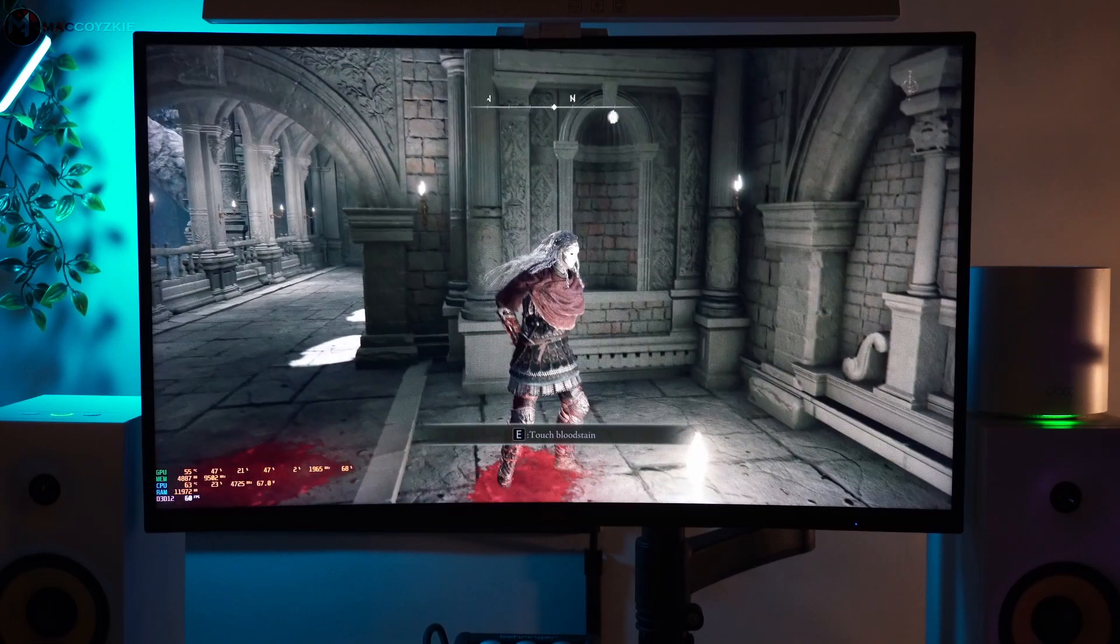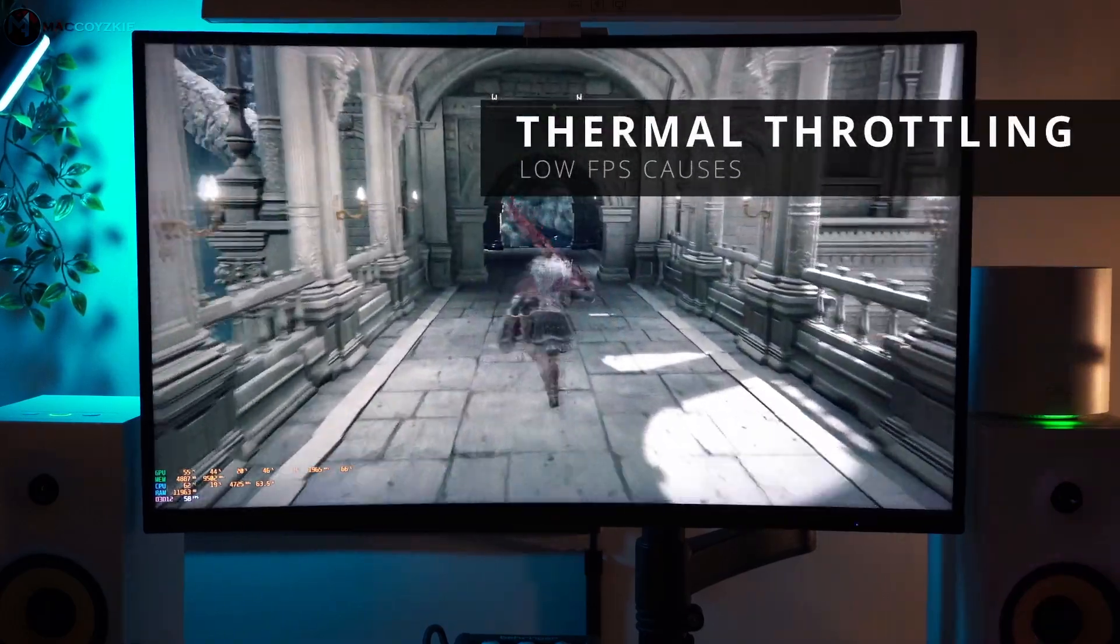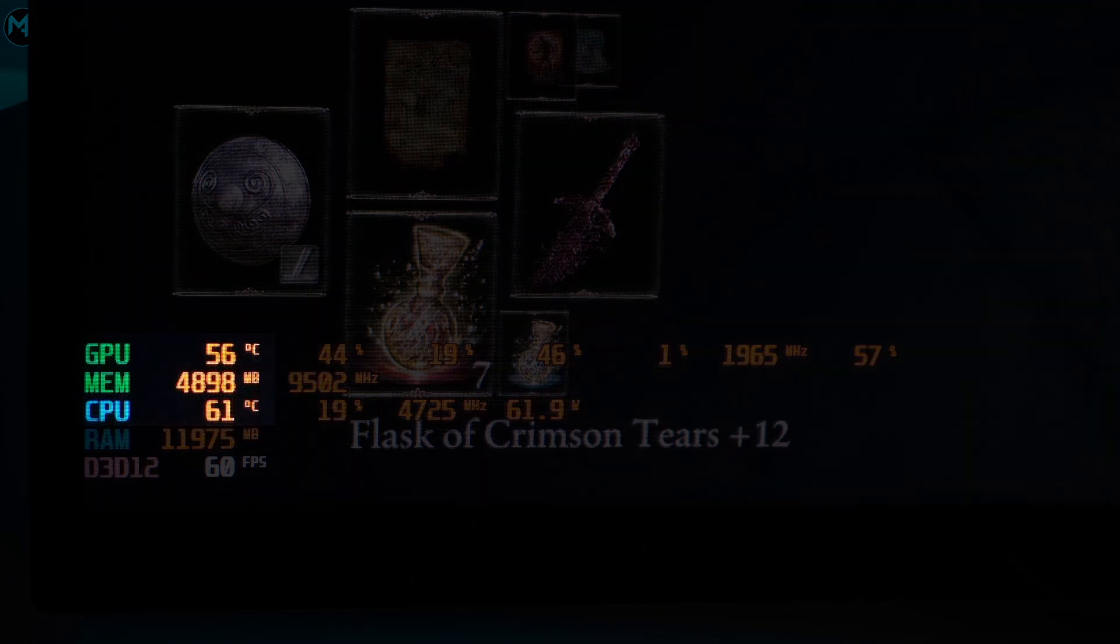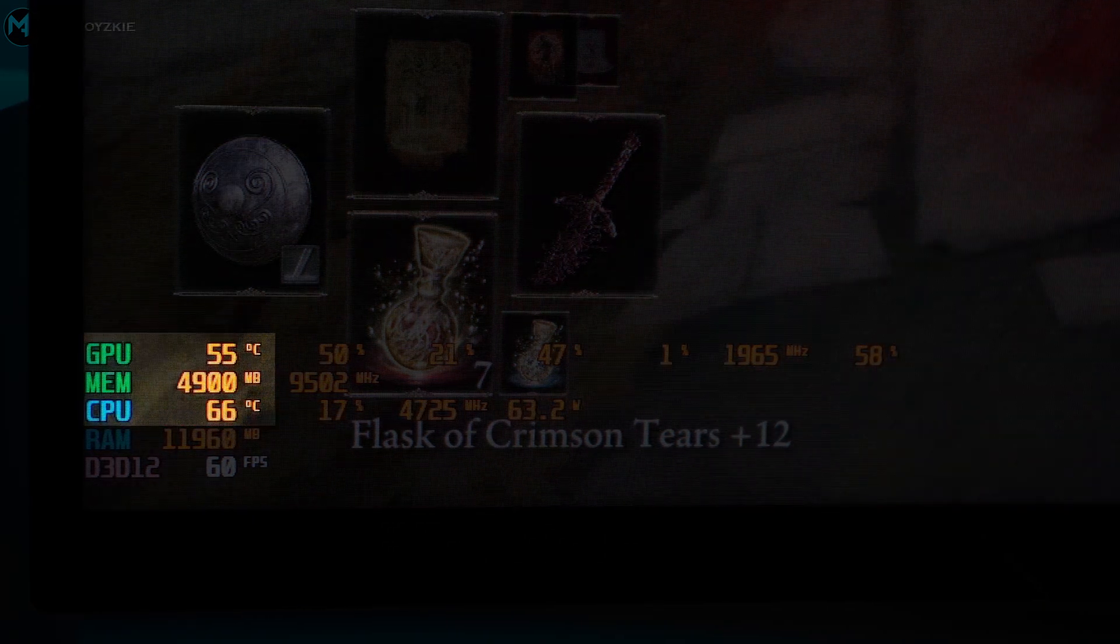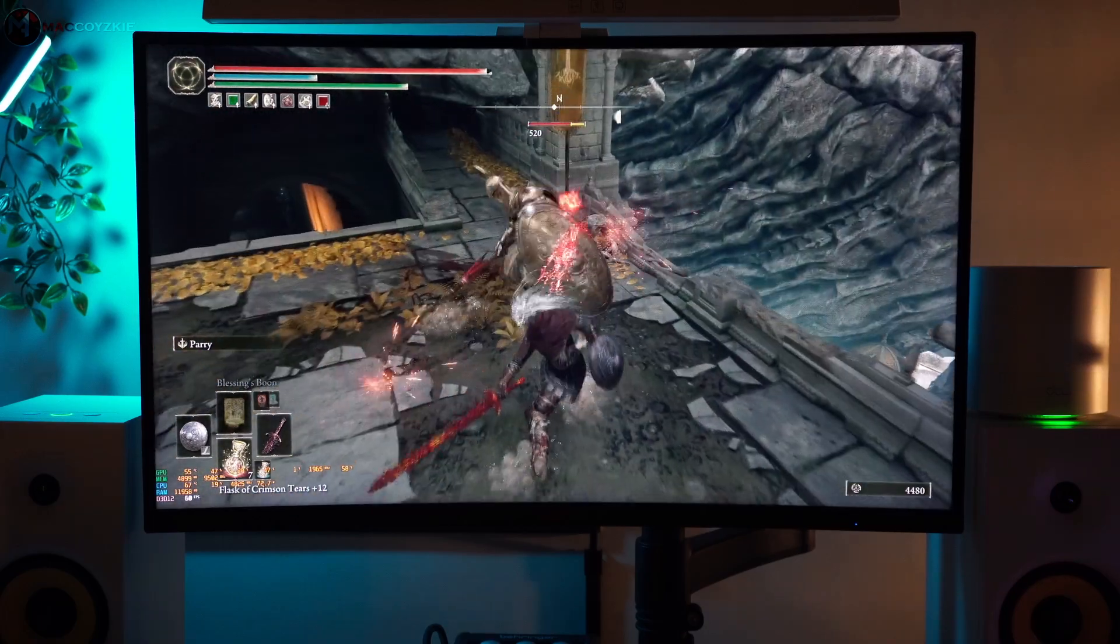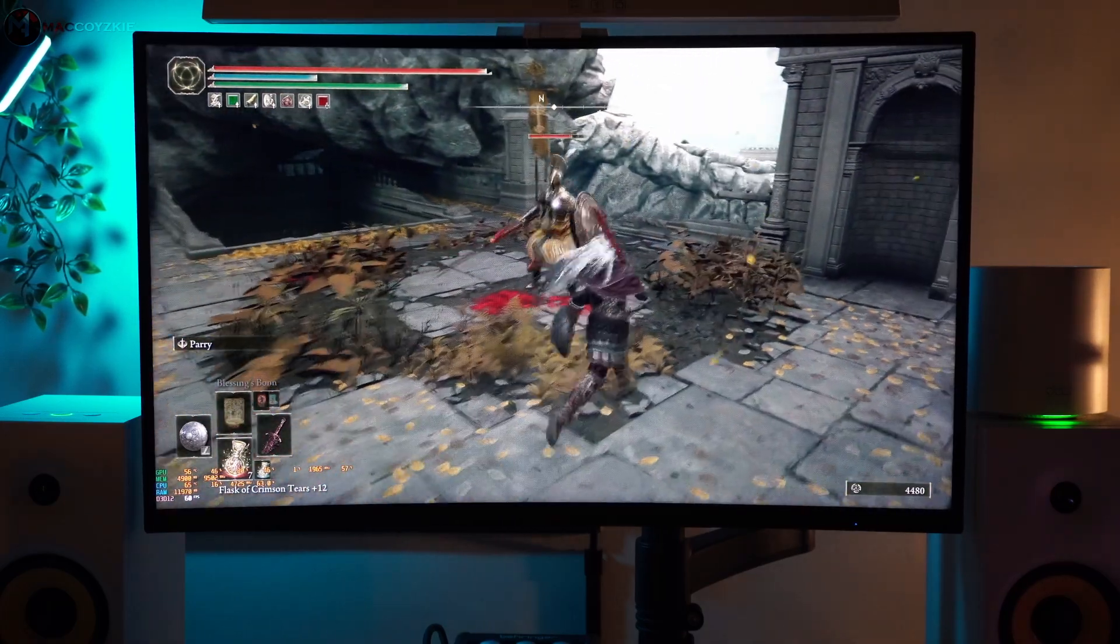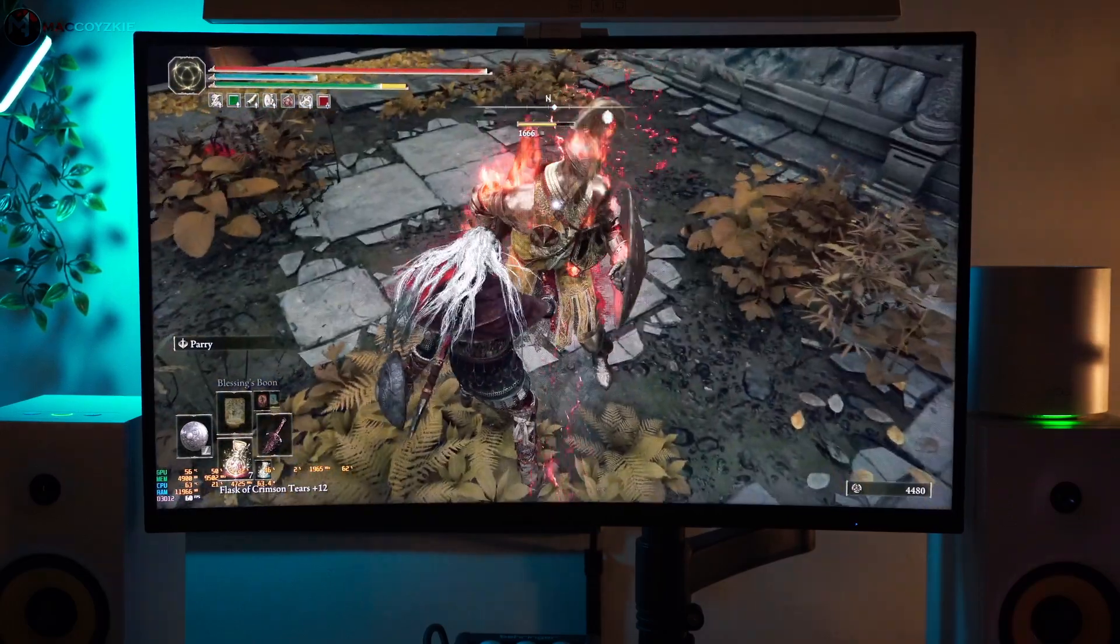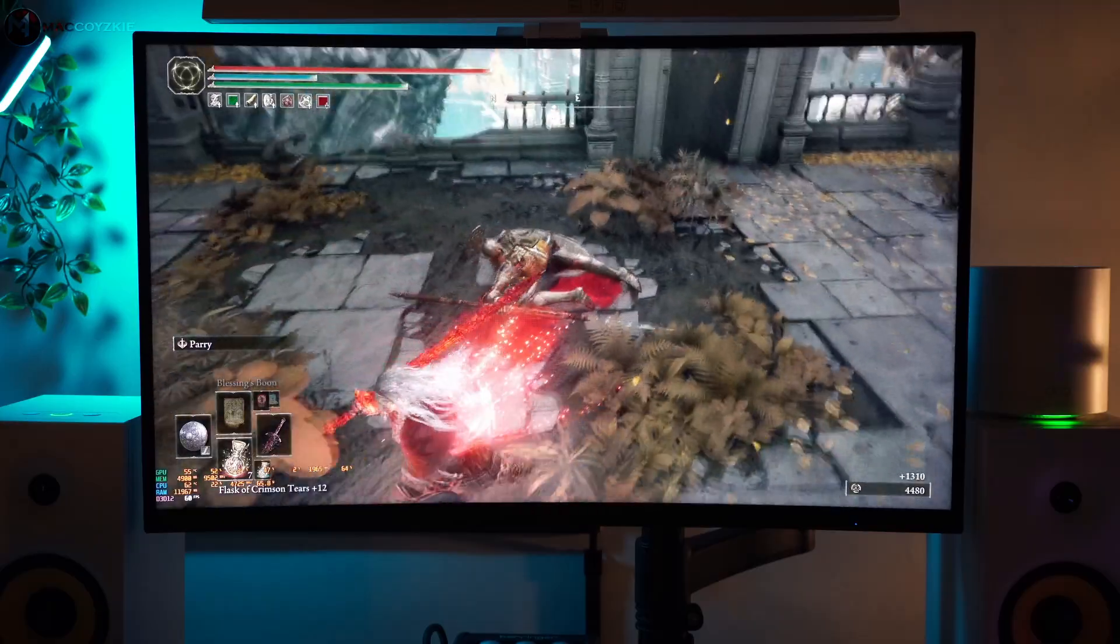The first reason your PC might be experiencing low FPS is thermal throttling. Thermal throttling happens when your CPU or GPU gets too hot and automatically reduces performance to cool down. Modern CPUs and GPUs are designed to slow down when it reaches certain temperature to prevent damage. While it protects your hardware, it can drastically reduce your FPS during intensive tasks like gaming or video editing.